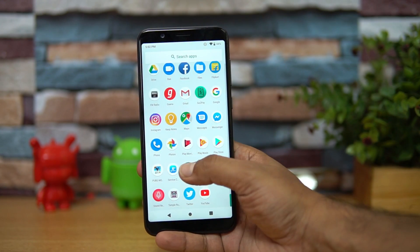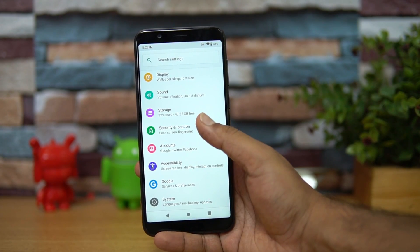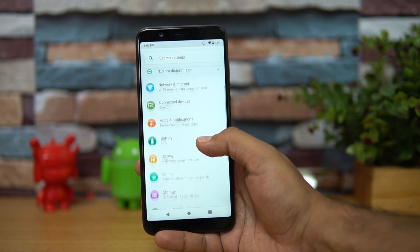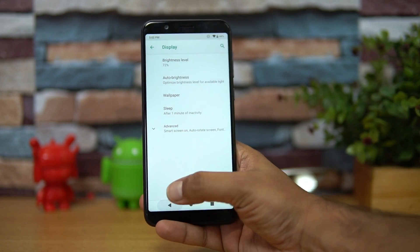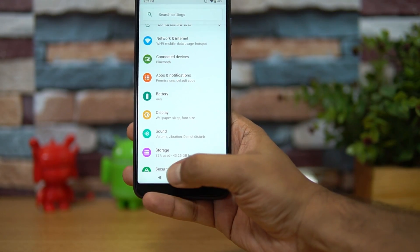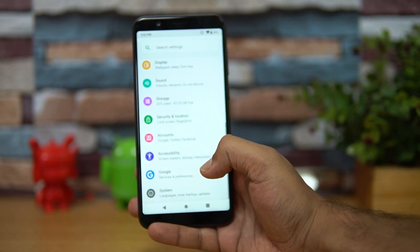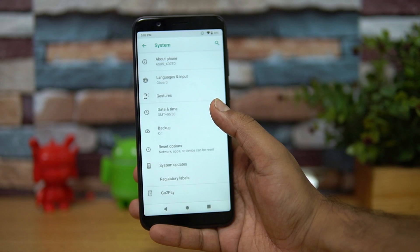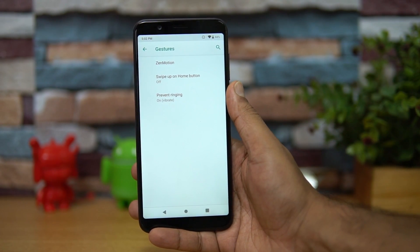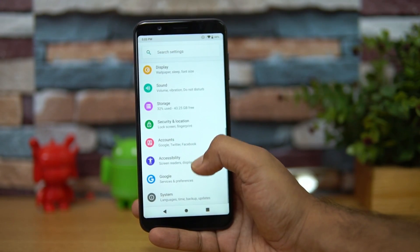Looking at the settings, you can see the new Android 9.0 UI — the icons have changed. Not many features have been added since it's the same stock UI. The navigation buttons are now block-shaped; they were line-style before. In System Settings, there are a few gestures supported: Zen Motion, swipe up for home screen, and prevent ringing.